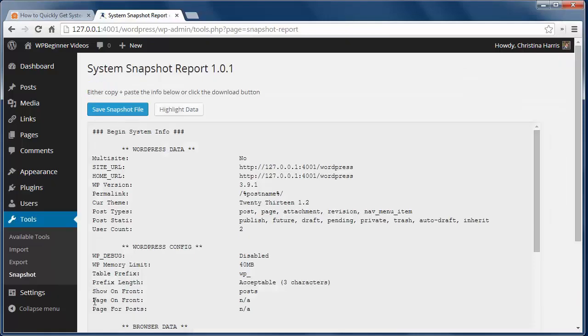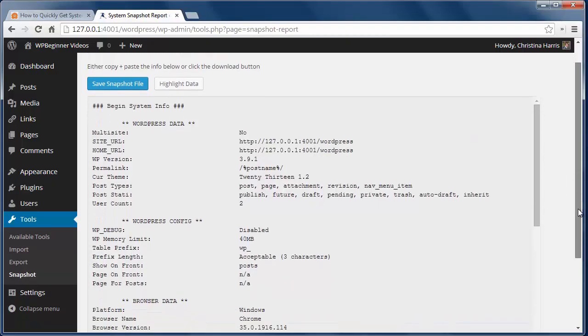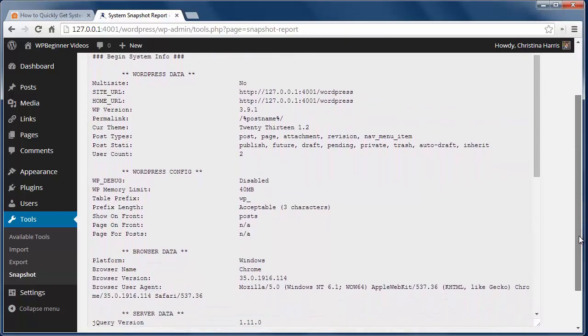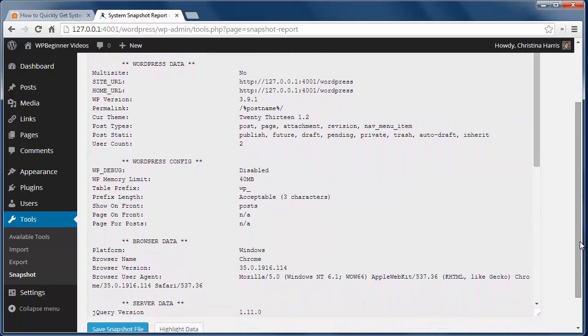It will tell you things like is this a multi-site install? What WordPress version am I running? What PHP, MySQL, and Apache is installed? And much more.